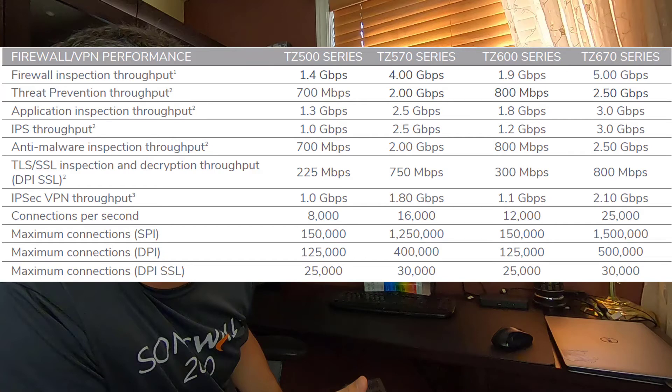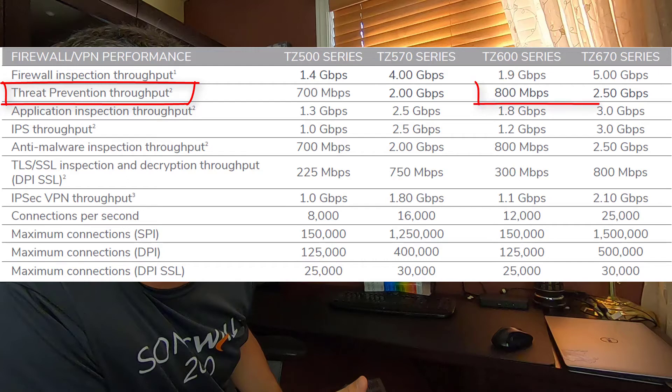One that's worth noting is threat prevention throughput, which is the performance of the firewall with all security services turned on. As you can see, the TZ600 could do 800 meg, which could be an issue to some customers that have a 1 gig internet line. It can increase to 2.5 gig on the TZ670.